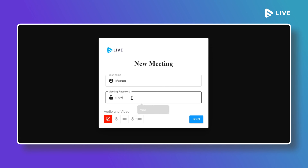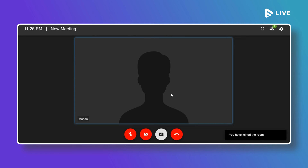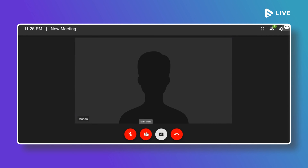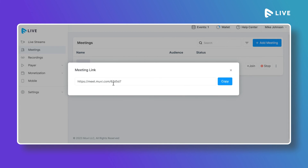The meeting starts and you can click to join as a host. Enter the password to join, then select whether you want to join with microphone and camera, camera only, microphone only, or neither. You can switch the microphone or camera on later within the meeting. Click Join. To invite others, go to the meeting, click the three dots, then click Share to get a shareable URL to send to participants.